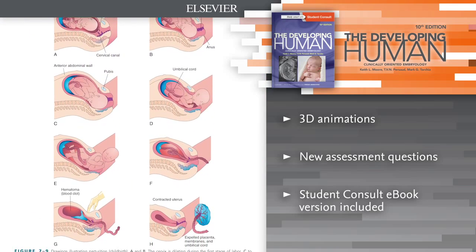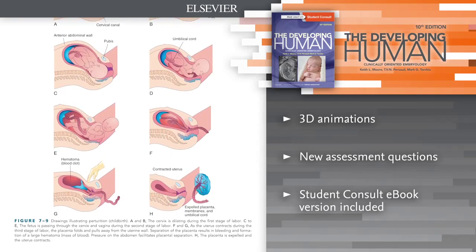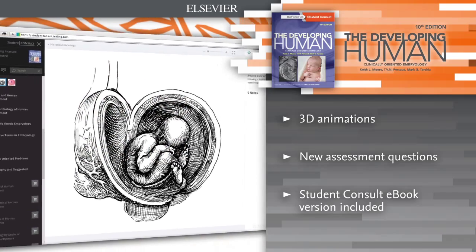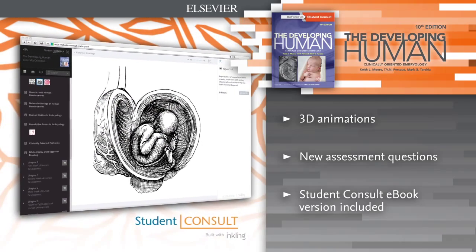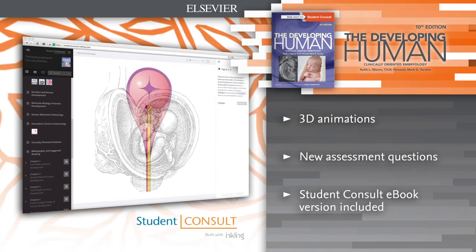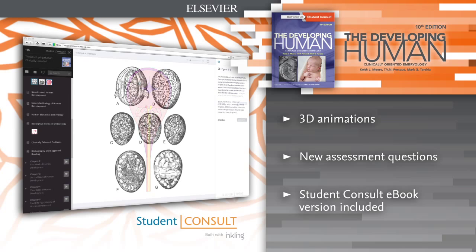Questions by Mark Torsha. E-book version included — access the entire book online or offline across all devices with the Student Consult e-book.